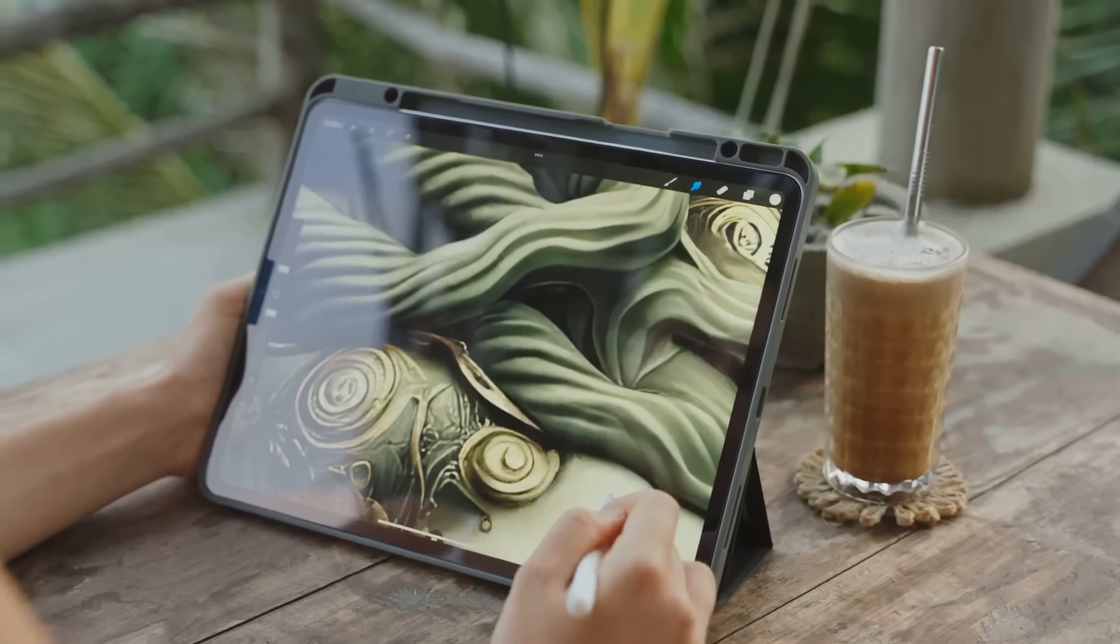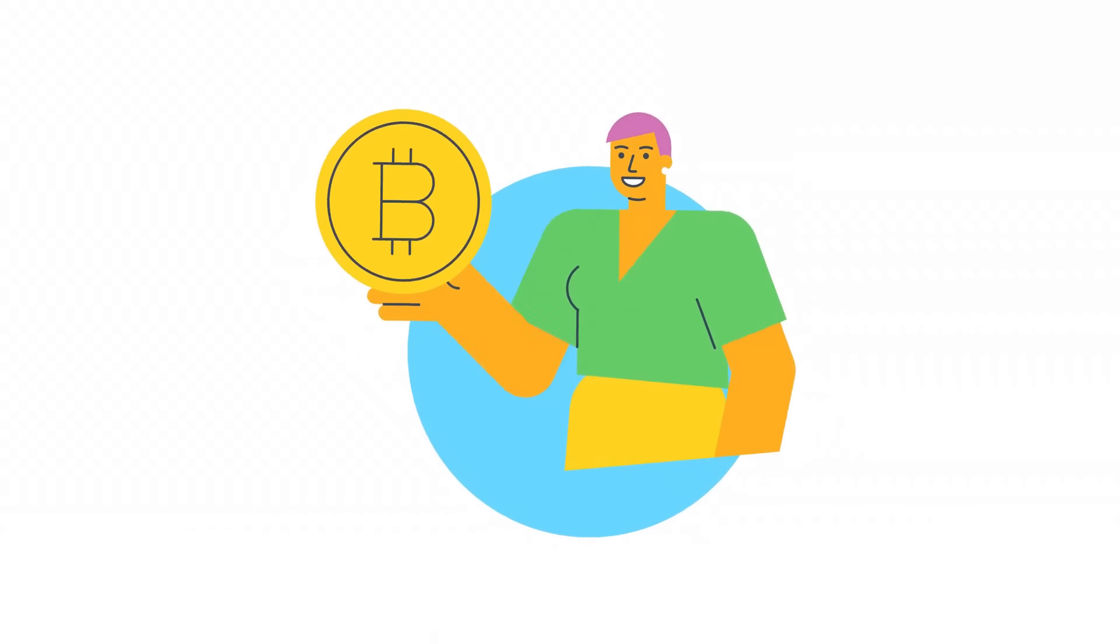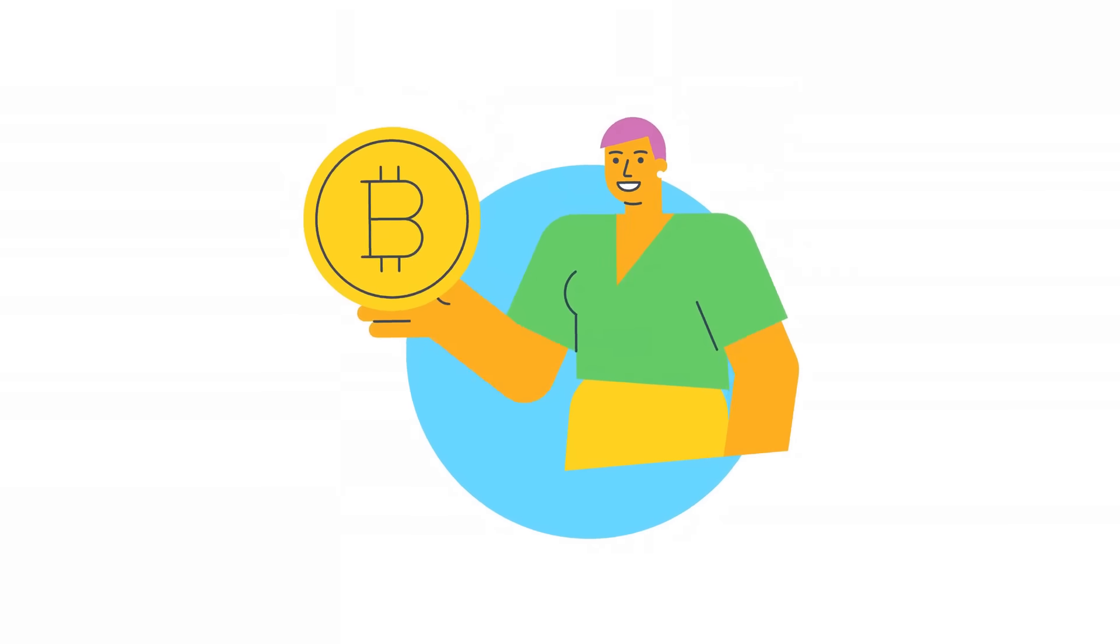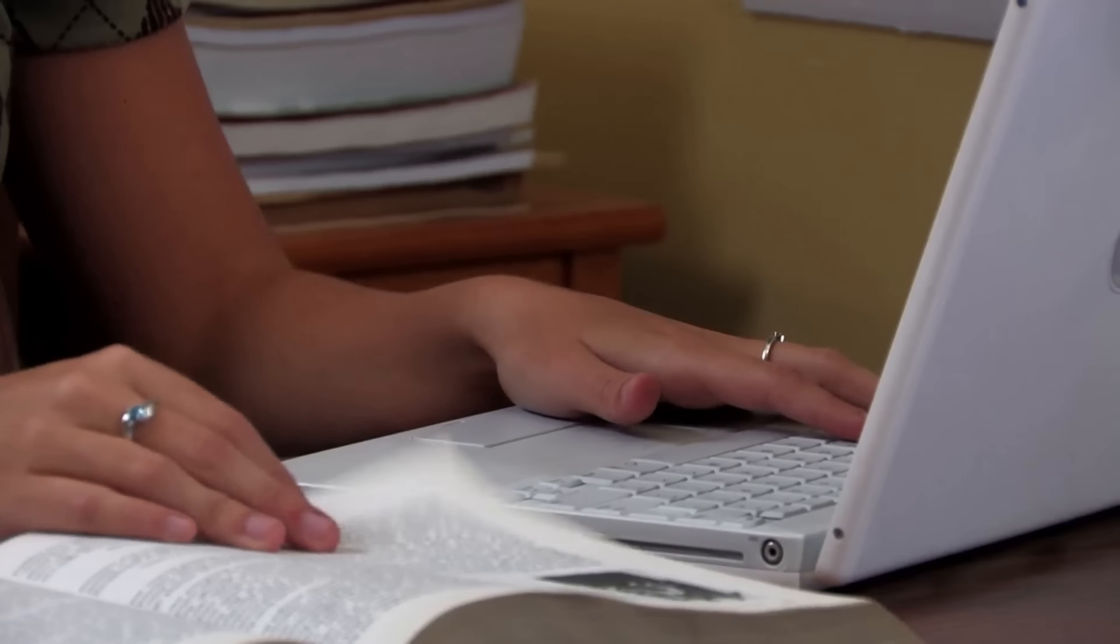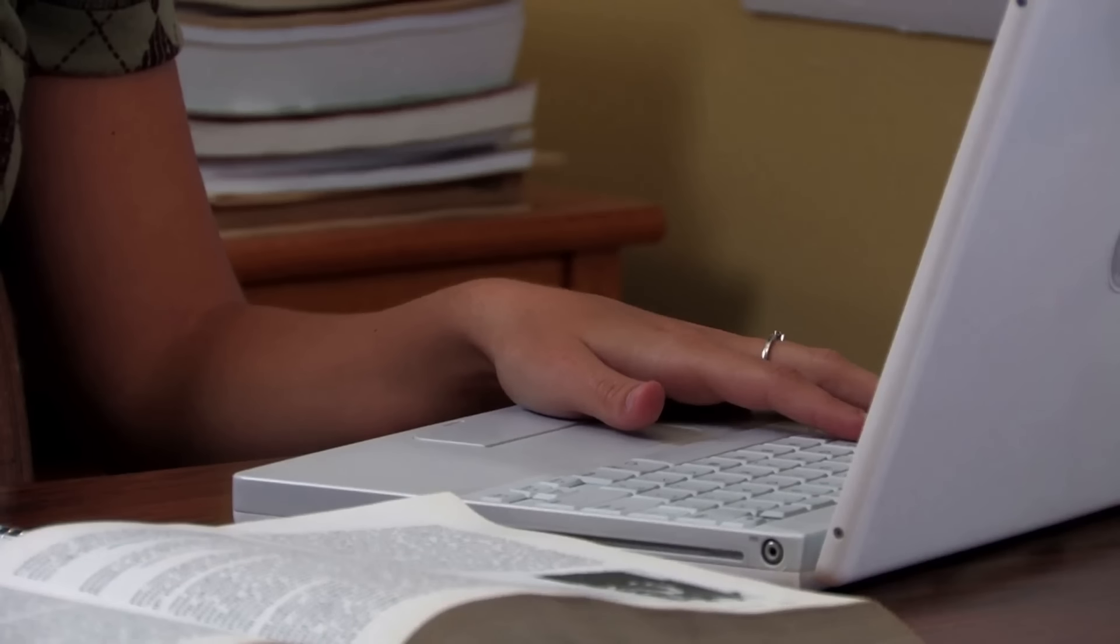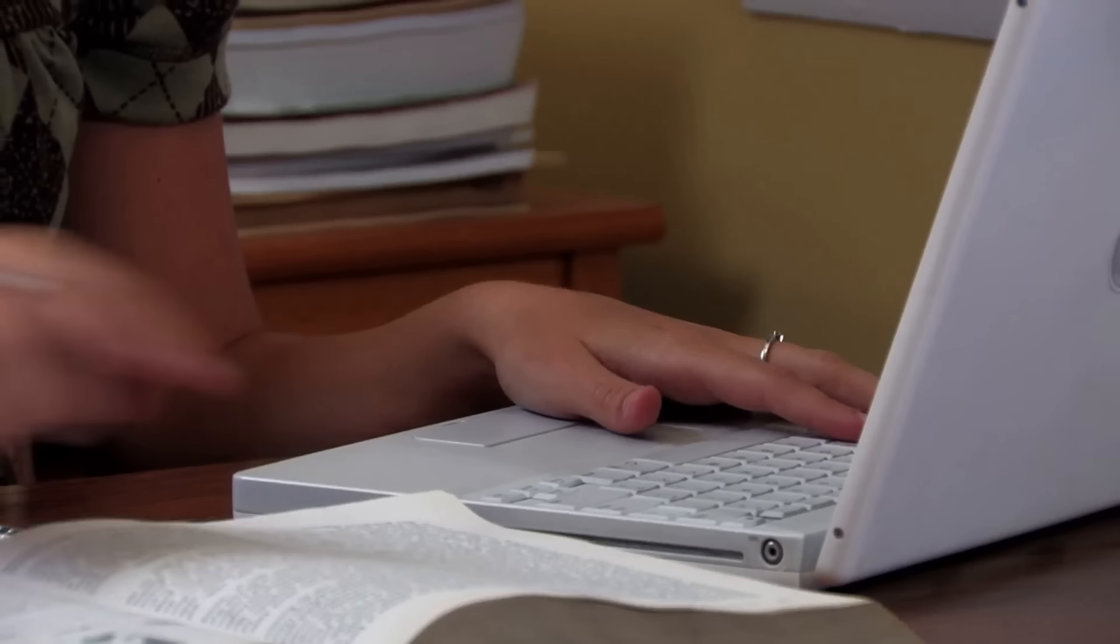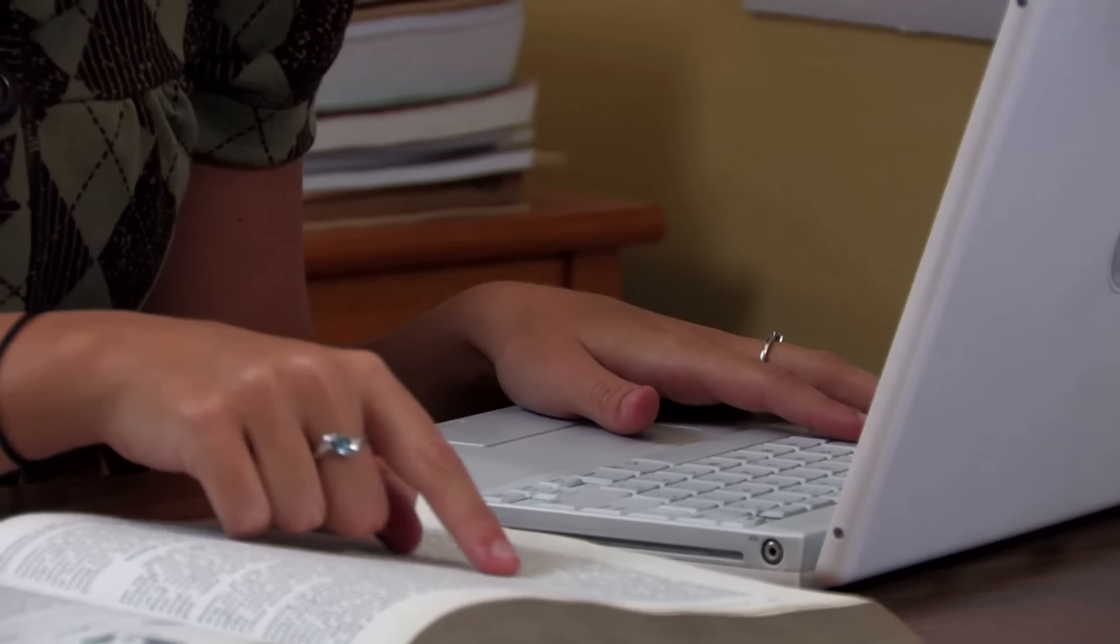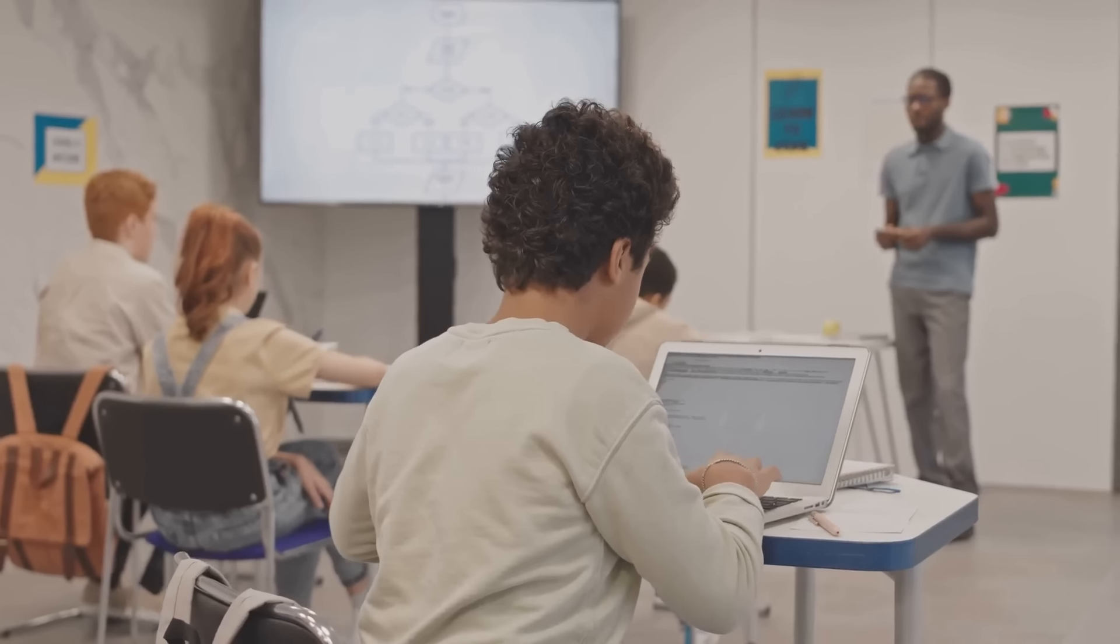Web3 content creator: if you can explain blockchain to your grandma and make it sound fun, this one's for you. Writing blogs, making TikToks, or hosting podcasts about crypto is big business now. Just remember, no dancing unless it's for Bitcoin.